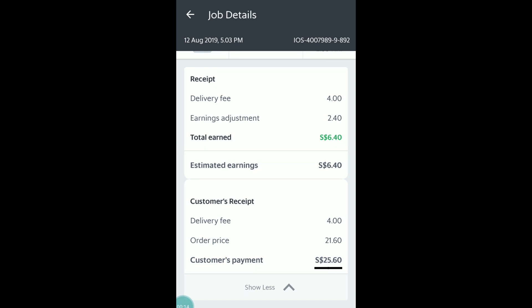After you have collected cash, Grab will deduct from your cash wallet. This is the part where it might be confusing for some of you.